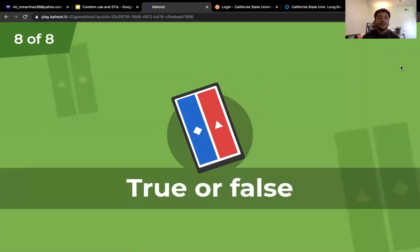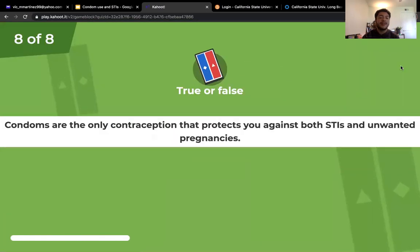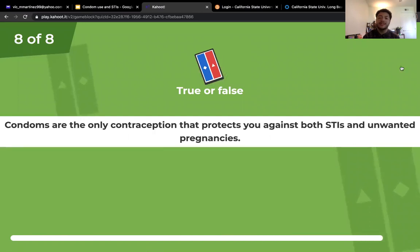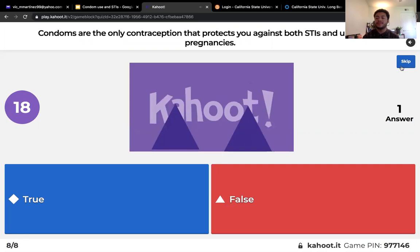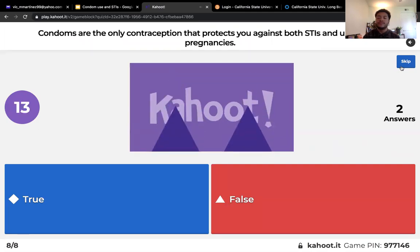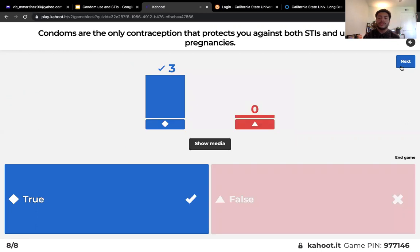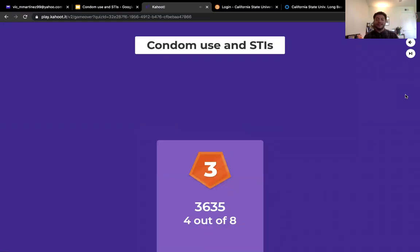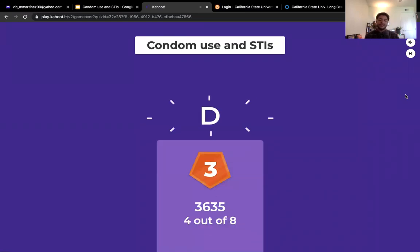Question eight: condoms are the only contraception that protects you against both STIs and unwanted pregnancies — true or false? That is true. Let's see the podium: in third place we have D, second place Jimmy, and first place is the winner!